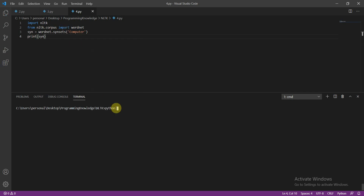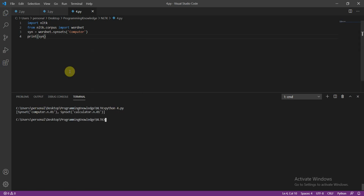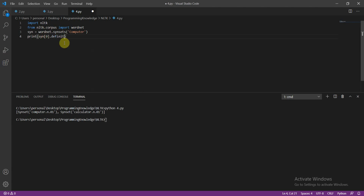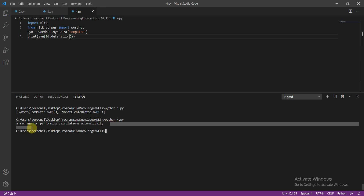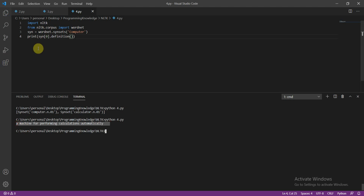I'll do print syn first, then run python4.py, and you will get the synset at the zero index. Then I'll do print syn of zero dot definition, run python4.py again, and you get the definition — 'a machine forming calculations automatically'. So this is how we define a computer.